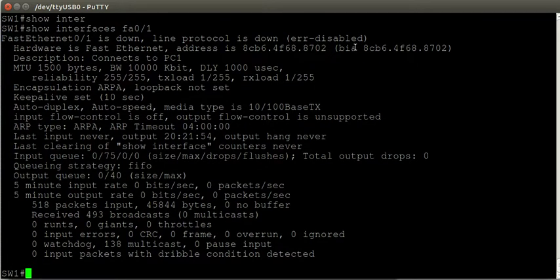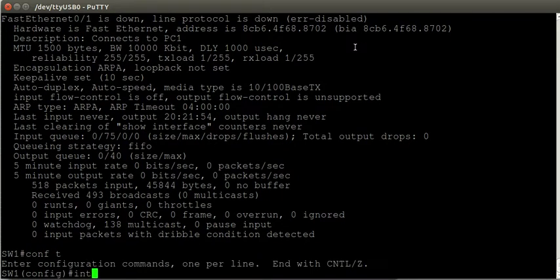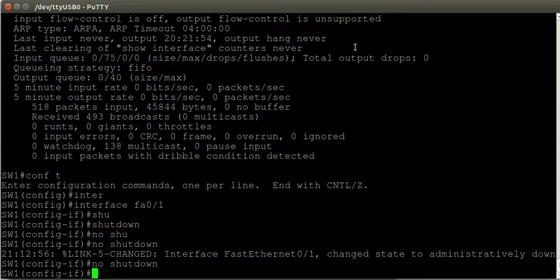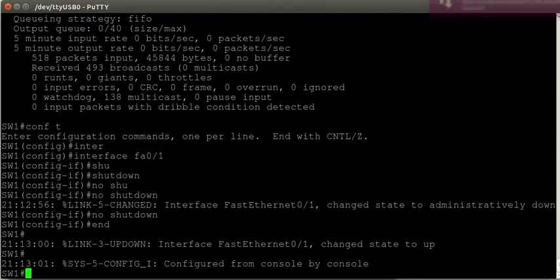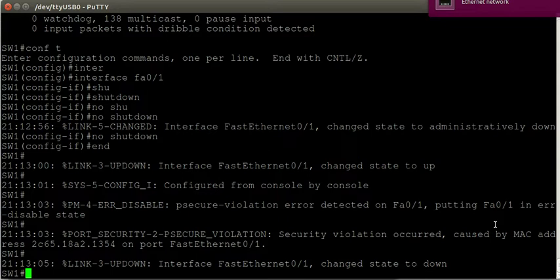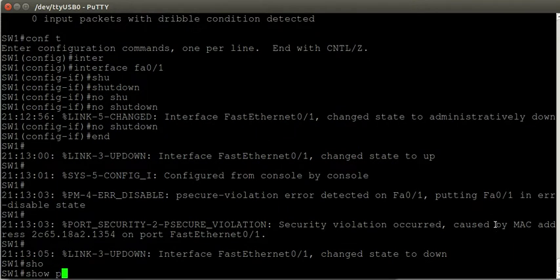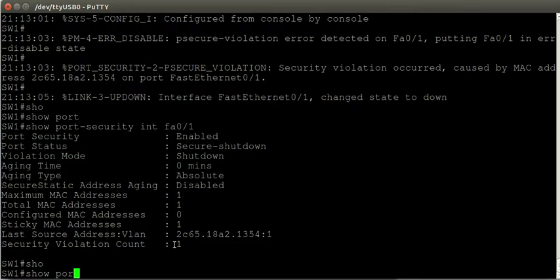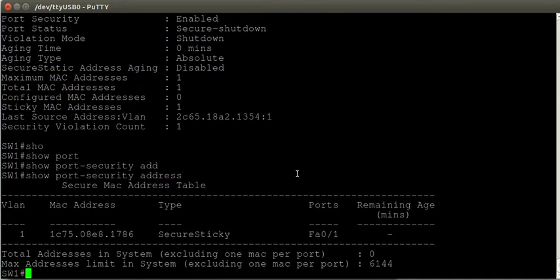To bring the port back up after a port security violation, go into interface configuration mode and issue a shutdown command followed by a no shutdown command. This brings the port back up. However, if the rogue device is still connected and sends traffic again, the switch receives frames sourced from an untrusted MAC address and shuts the port back down into the error-disable state again.